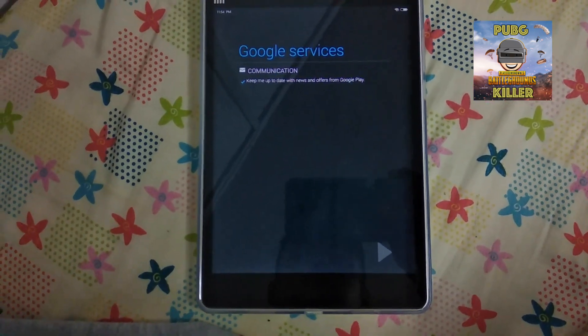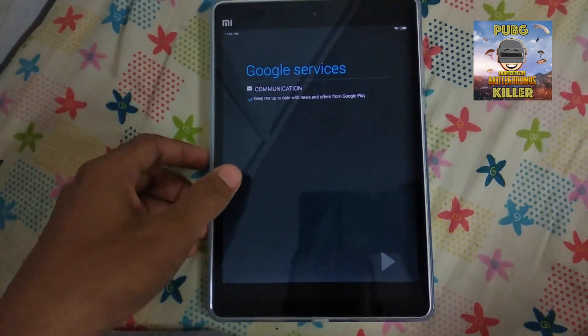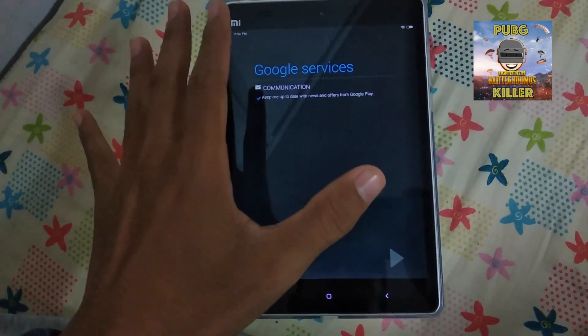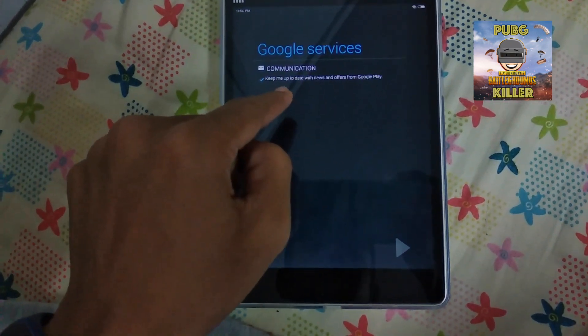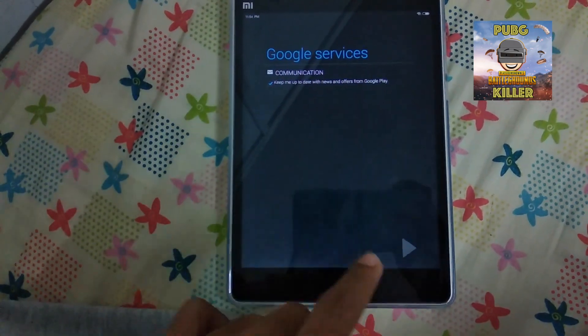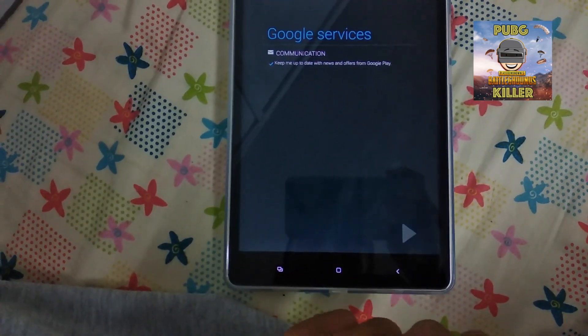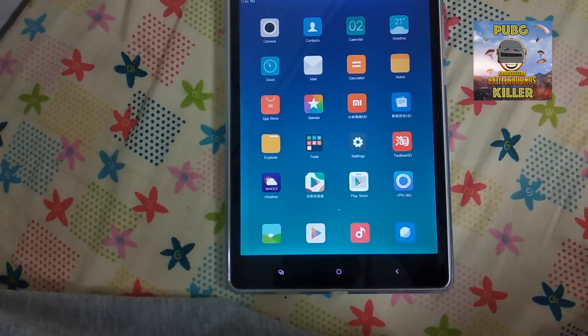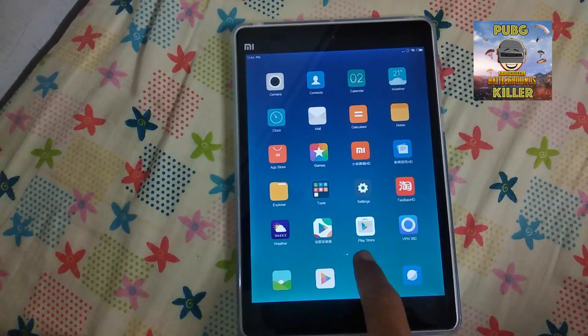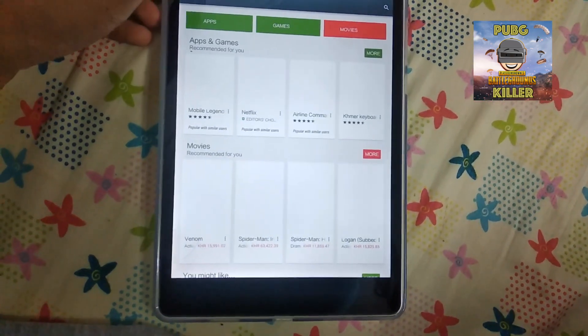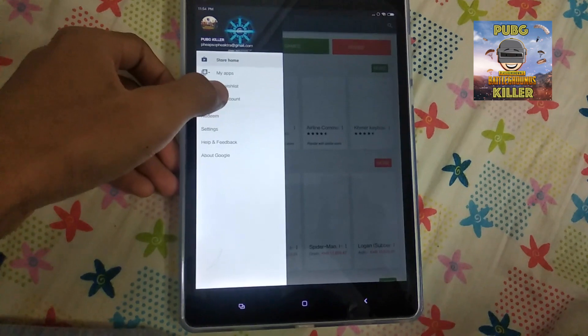I'm sorry about the issue a moment ago with signing into the Google account. Now I have successfully signed in — you can see the Google services communication showing some information. I'll keep clicking next to continue. We have successfully signed in, and I'm going to tap into the Play Store to do some configuration like updating data and downloading apps.